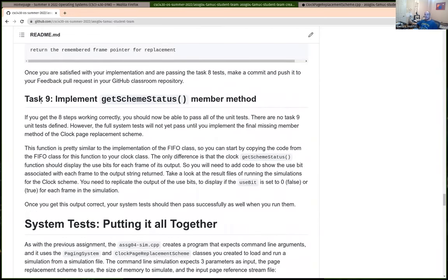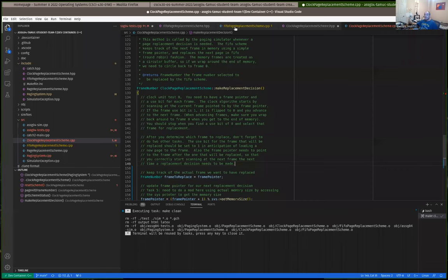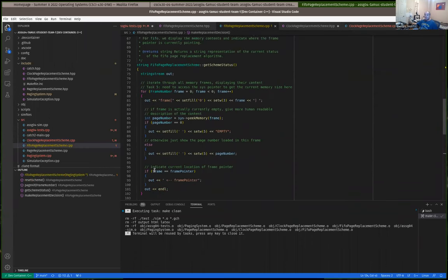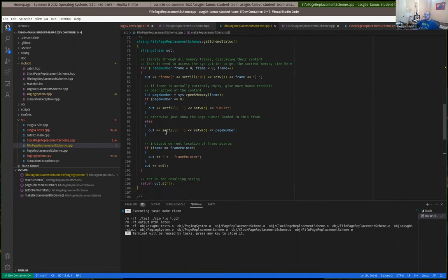There's no unit test for task nine, but in order to get the full hundred points for this assignment, you have to implement get scheme status, which will allow the system test to pass. If you look at get scheme status for FIFO, it creates a string stream, streams information into it, and then returns it as a regular string. Basically it has a loop over all the frames from zero to memory size, and for each frame, if the page number is zero it outputs 'empty', otherwise it outputs the page number.